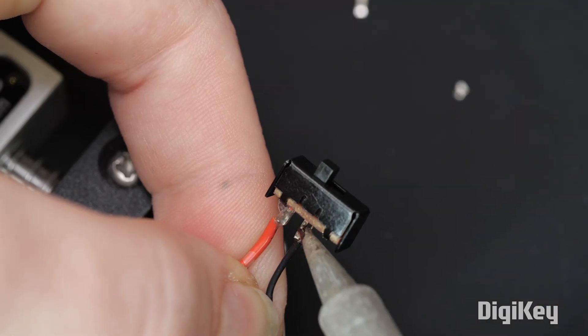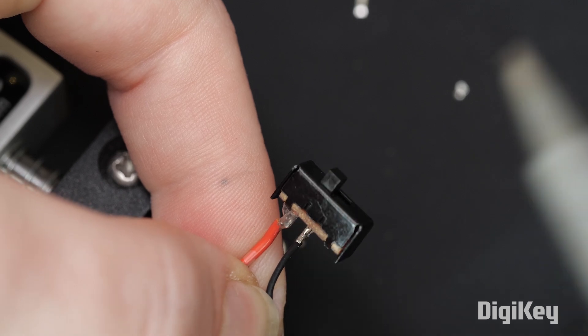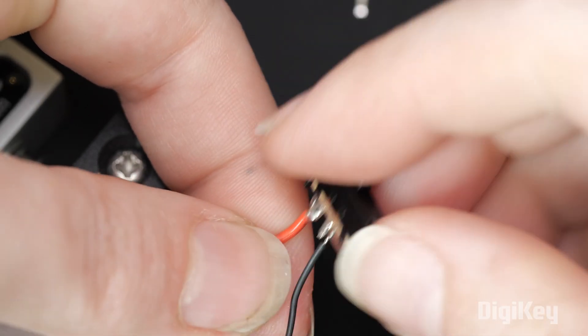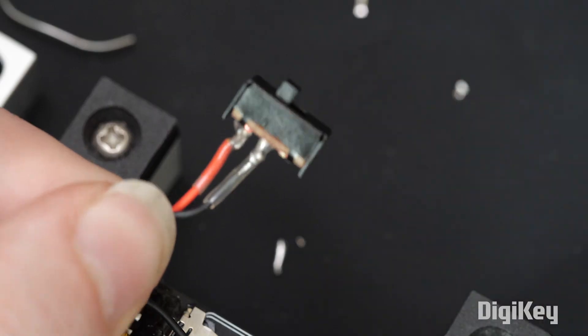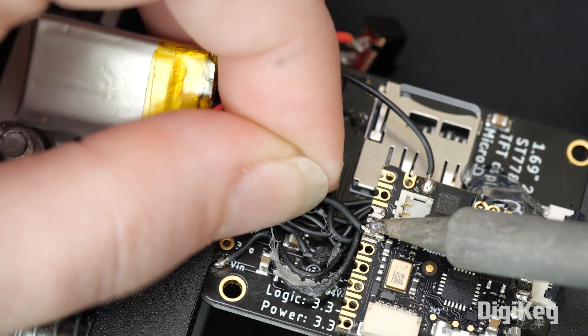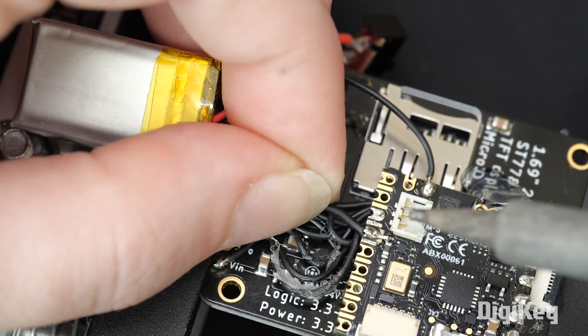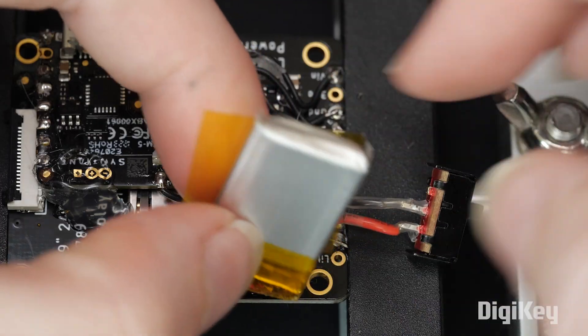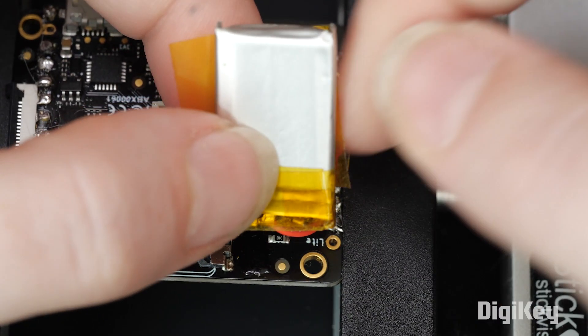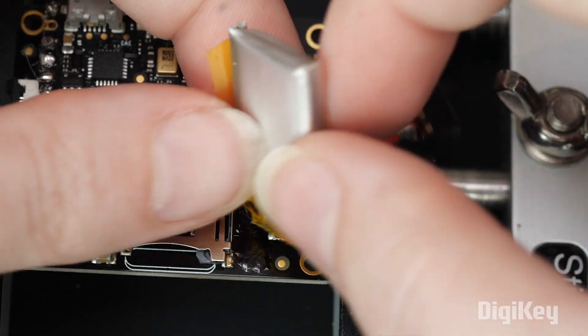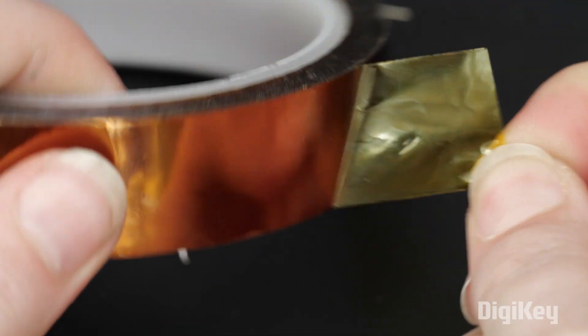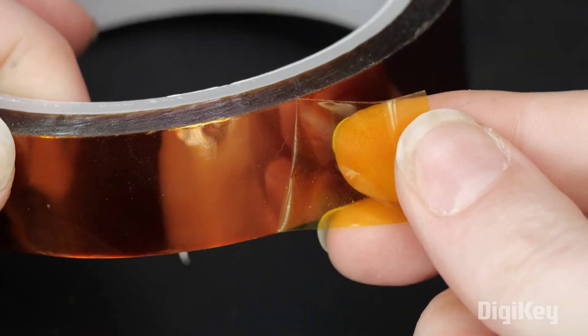I carefully stripped and tinned the leads of my battery and soldered it to a small switch, using heat-shrink tubing to insulate the connections, before attaching the battery and switch to the Arduino Nikla. I used a piece of Kapton tape to insulate the battery from the display contacts. Mostly any tape would work here, but Kapton is designed for this purpose, and I happen to have some on hand.